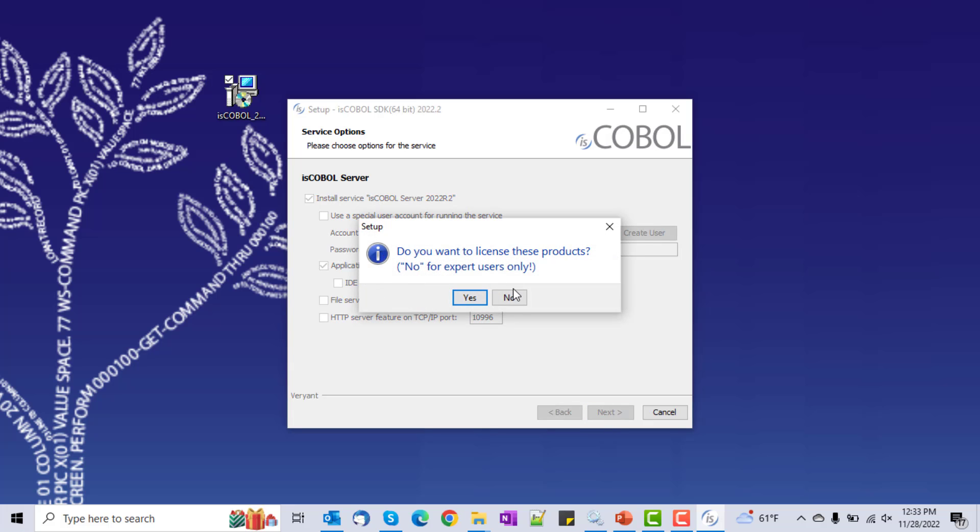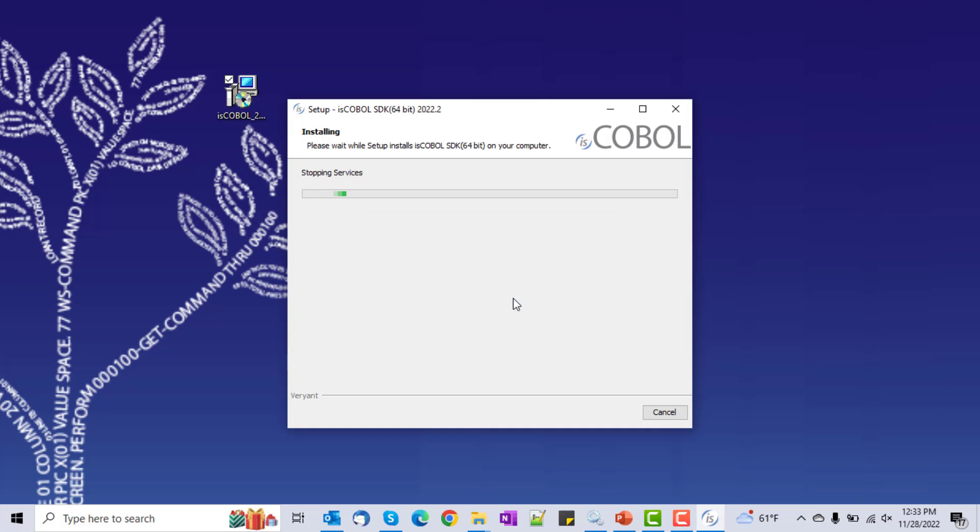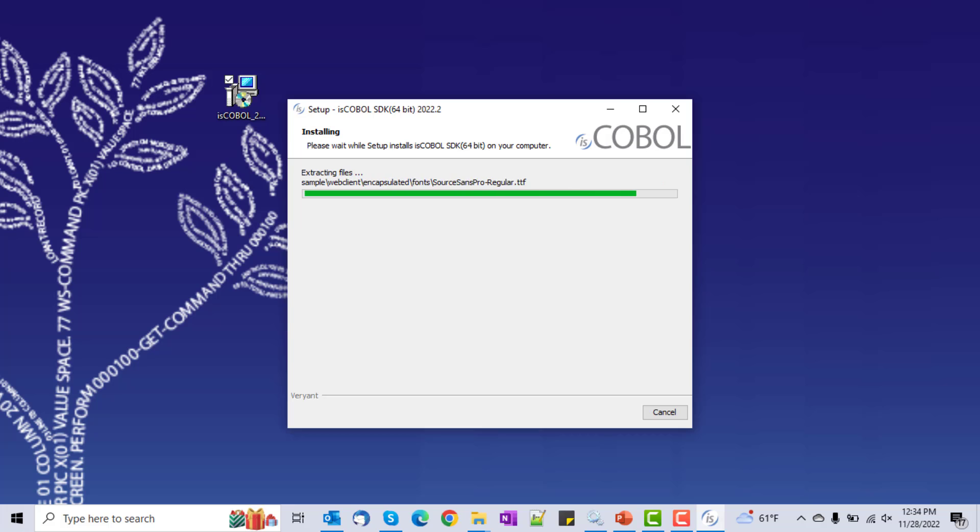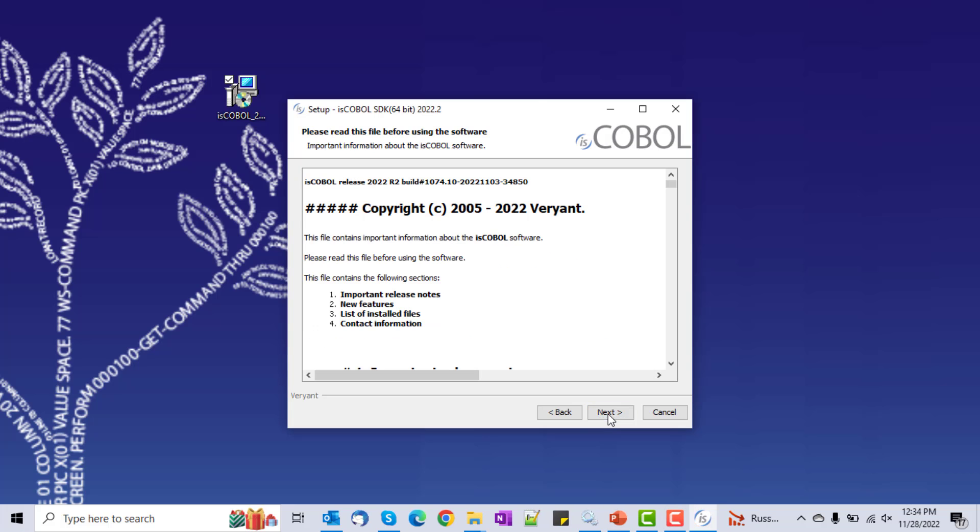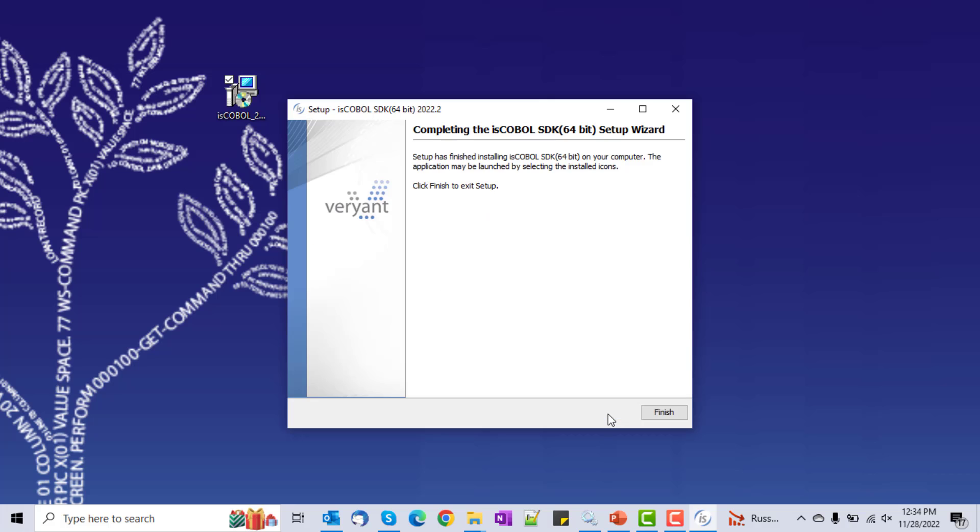And I already have my license file, so I'll say no. And next, and next, and finish.